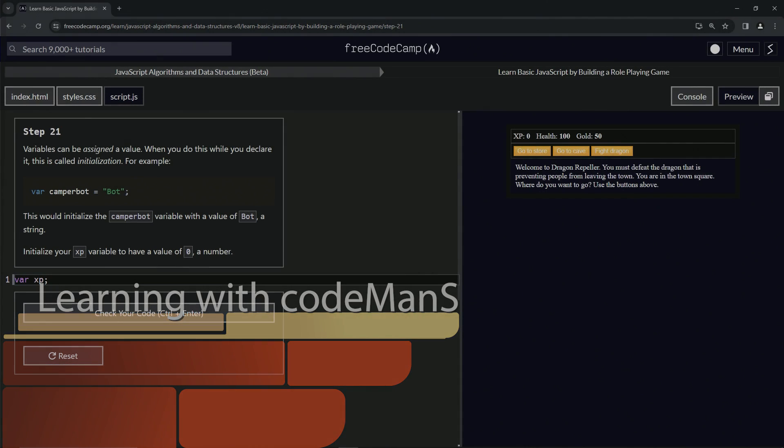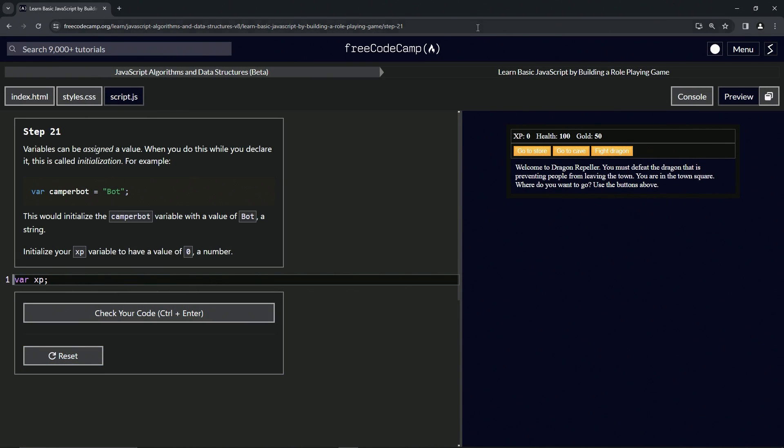Alright, now we're doing FreeCodeCamp JavaScript Algorithms and Data Structures Beta - Learn Basic JavaScript by Building a Role-Playing Game, Step 21. Variables can be assigned a value when we declare it. This is called initialization.